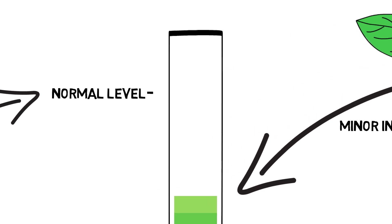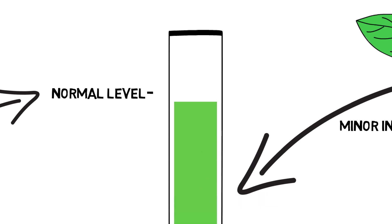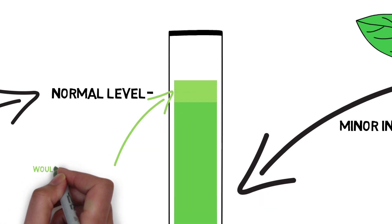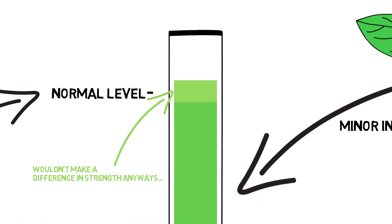And here's the thing, if you're already at normal levels, a slight increase wouldn't really help you get additional gains. You need to go significantly above regular levels to get that.